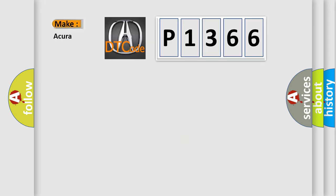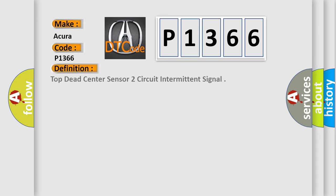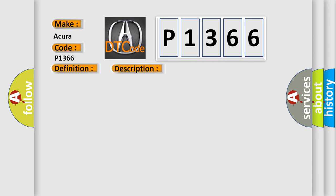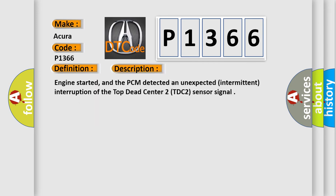So, what does the diagnostic trouble code P1366 interpret specifically for Acura car manufacturers? The basic definition is Top Dead Center Sensor 2 Circuit Intermittent Signal. And now this is a short description of this DTC code.